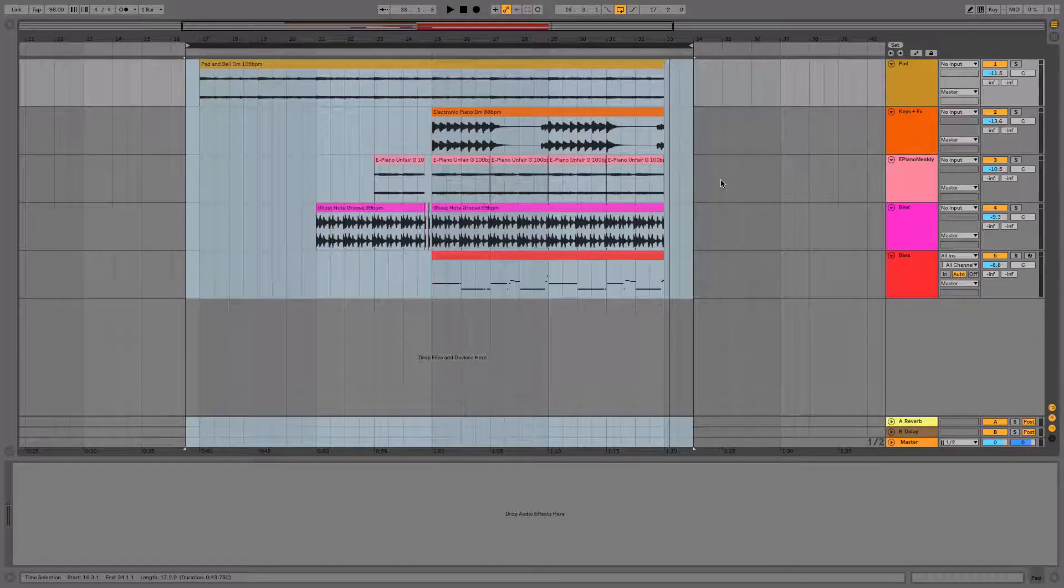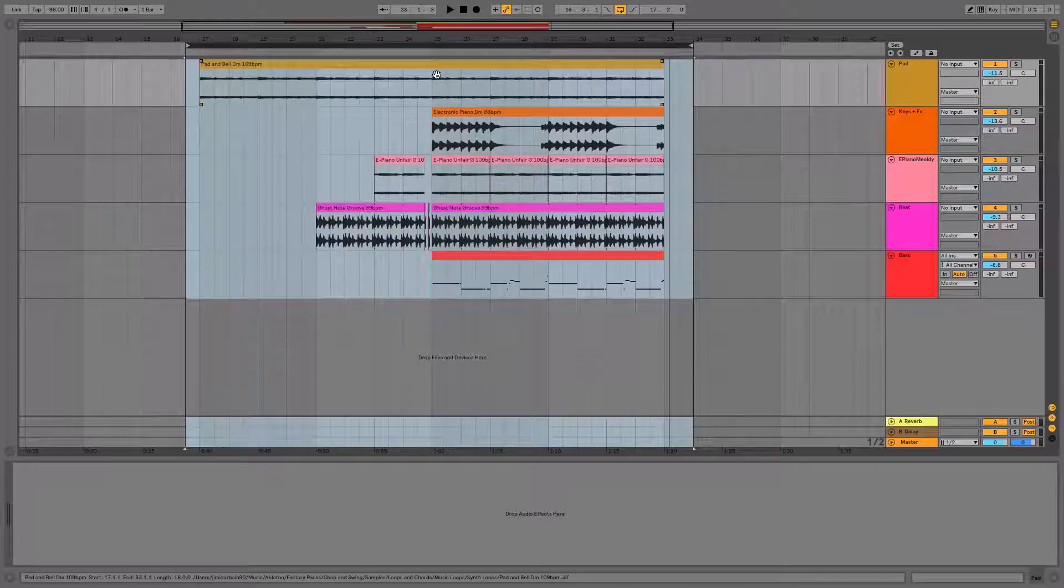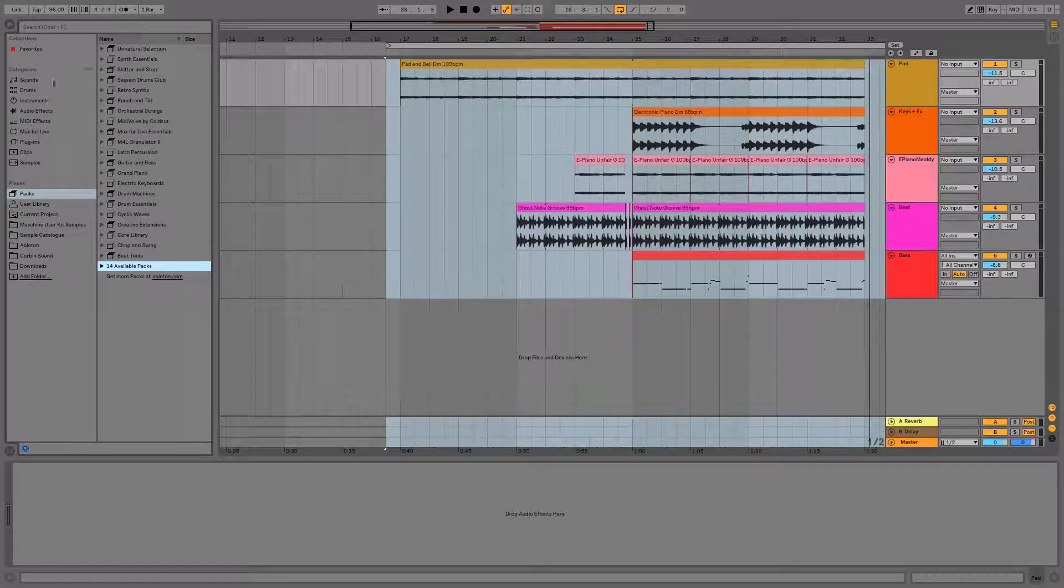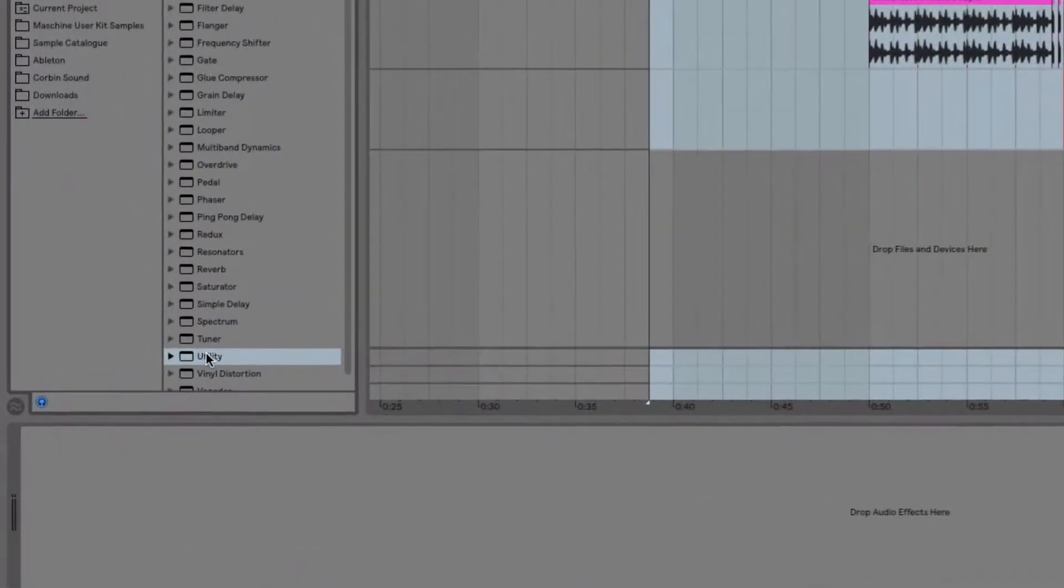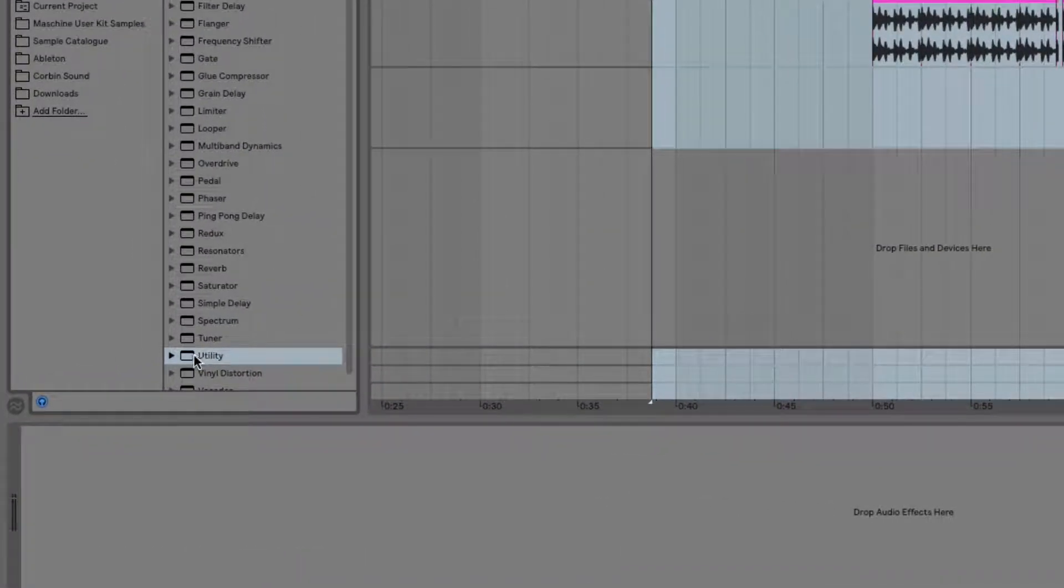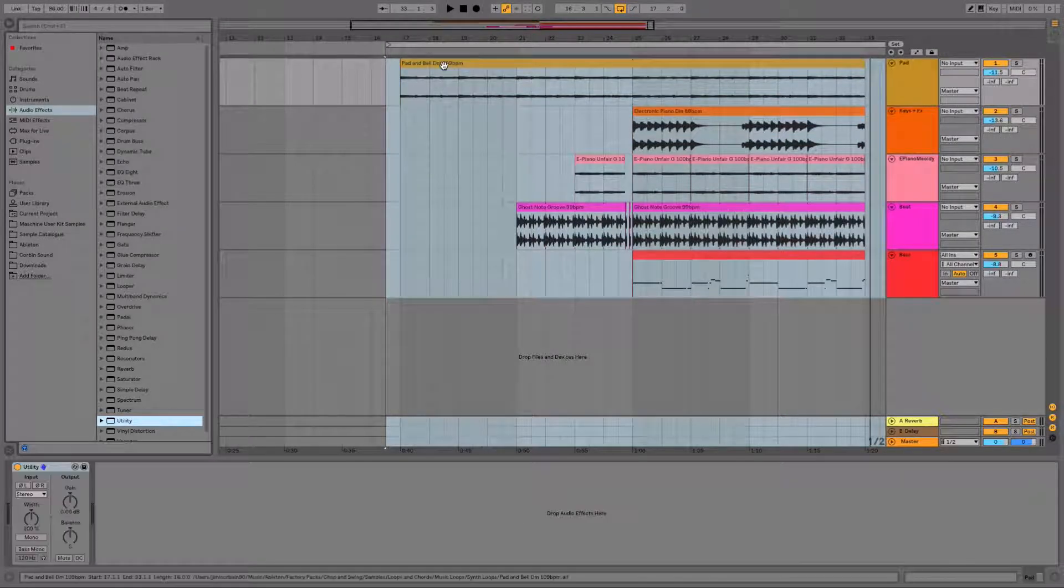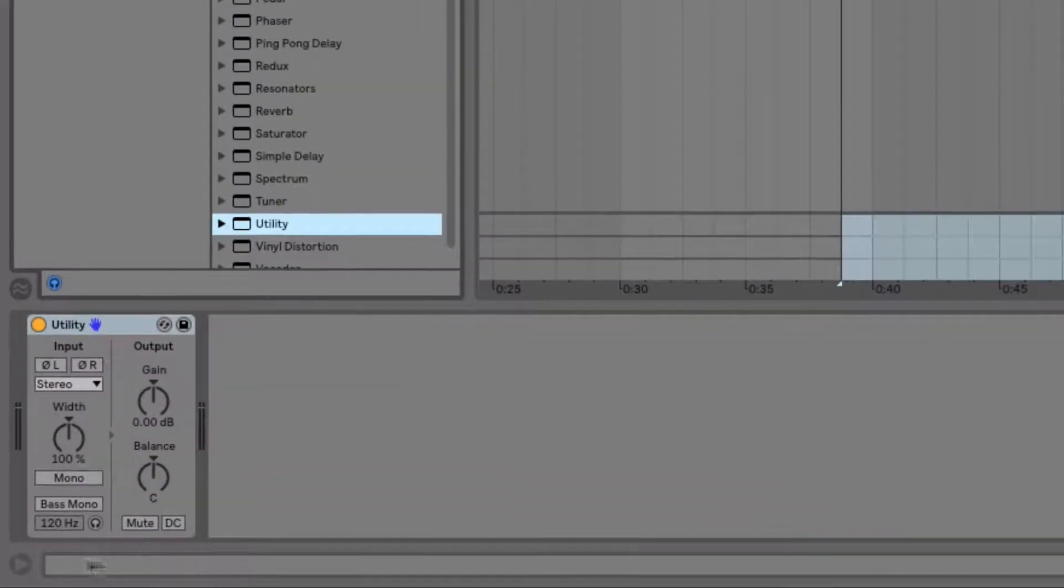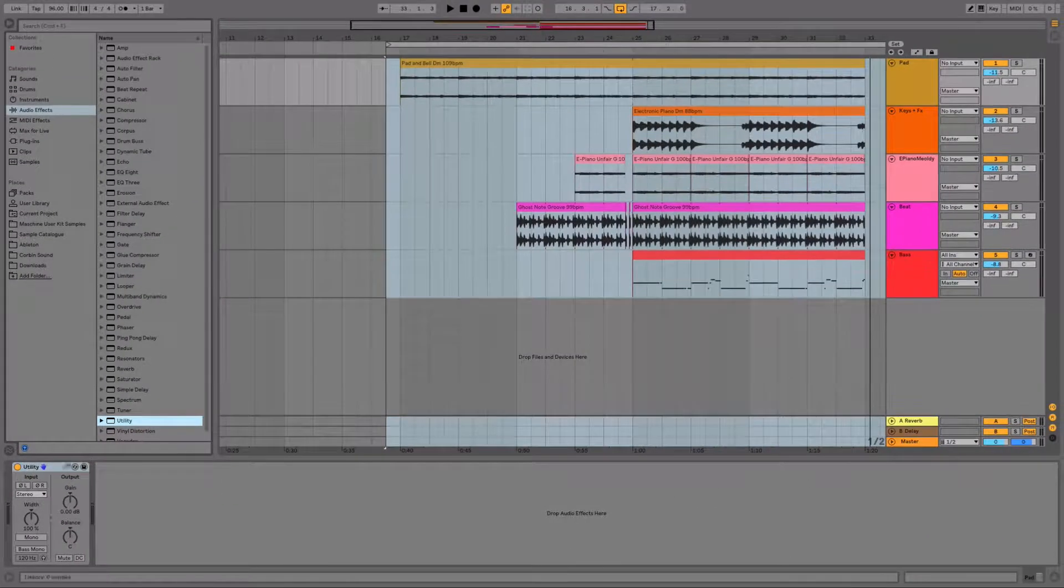So let's say I'm wanting to fade the beginning of this pad here up to the point where everything comes in with the main beat. First I'll find the Utilities Audio Effect and I'll click and drag and place it onto the pad channel. And you can see that it's been added to the pad's audio effect chain at the bottom of the screen here.